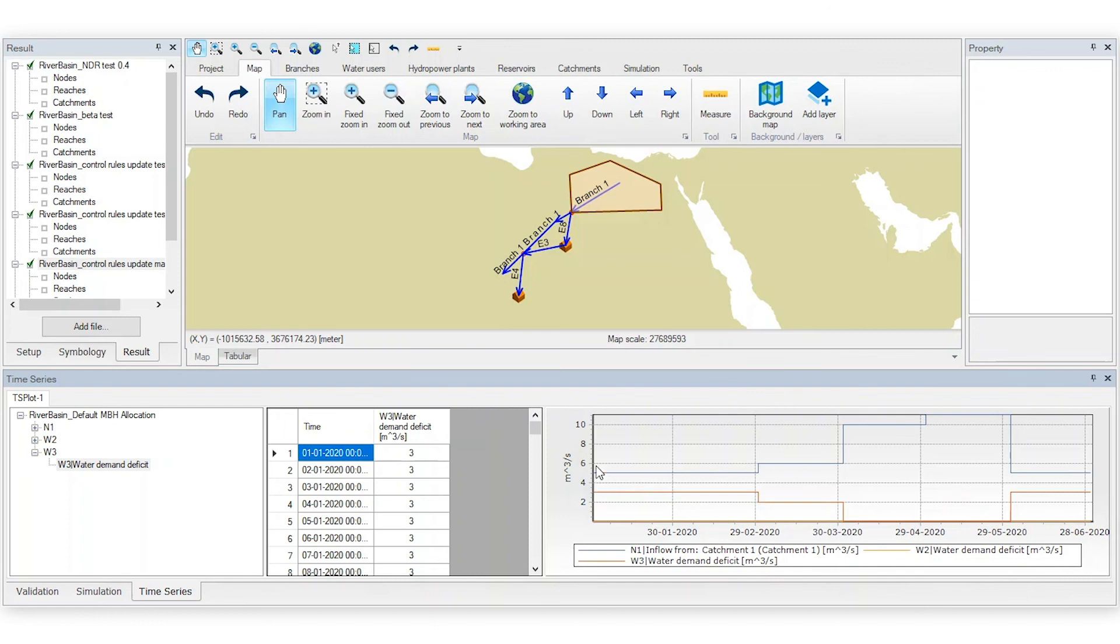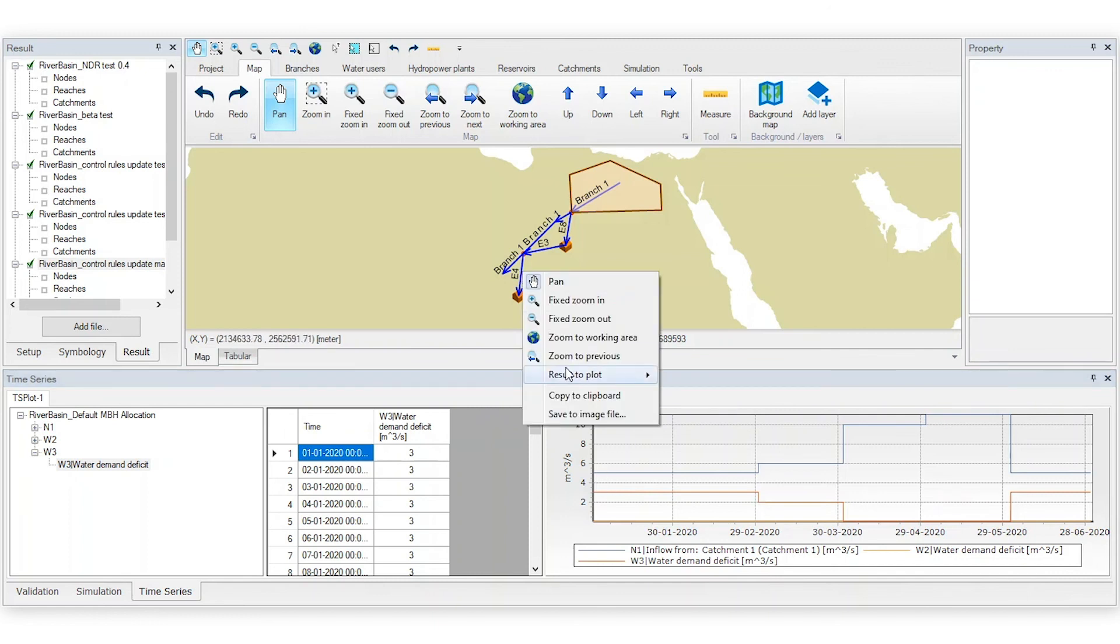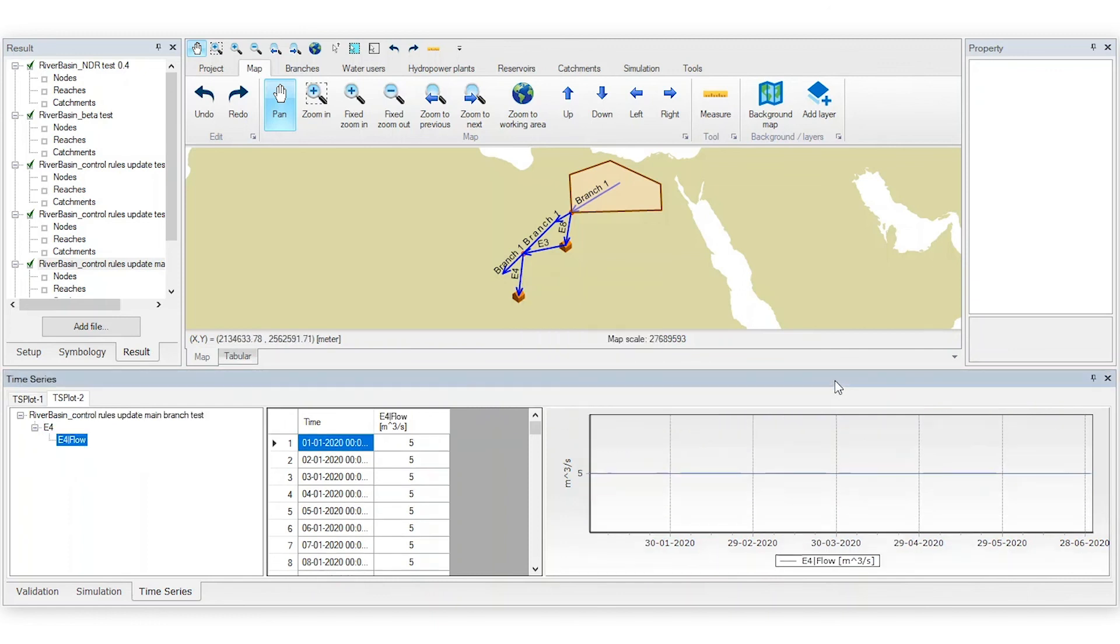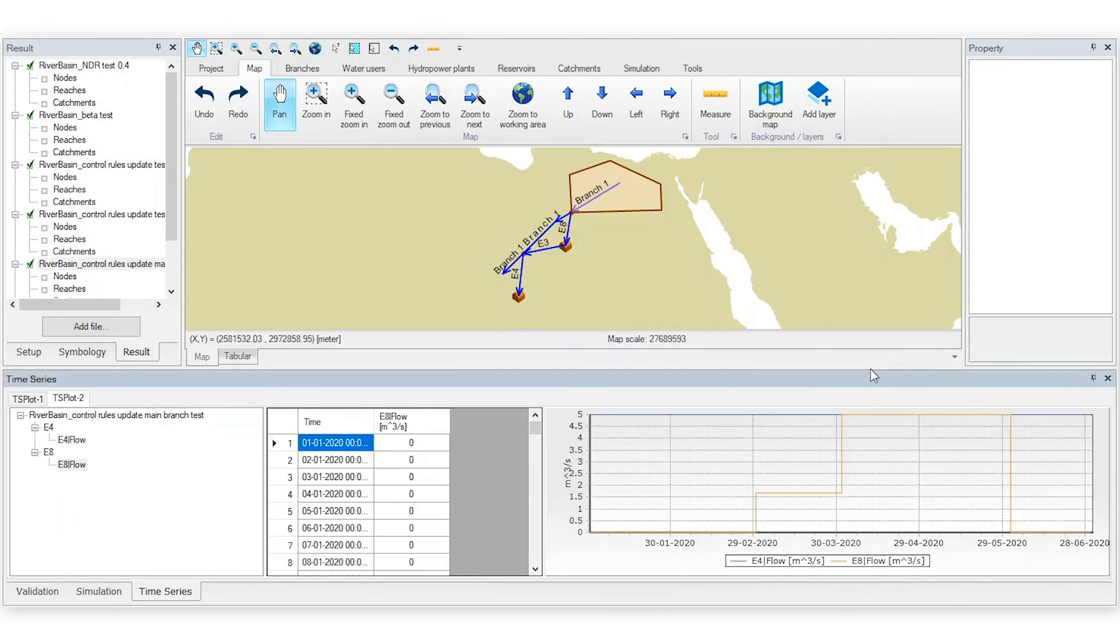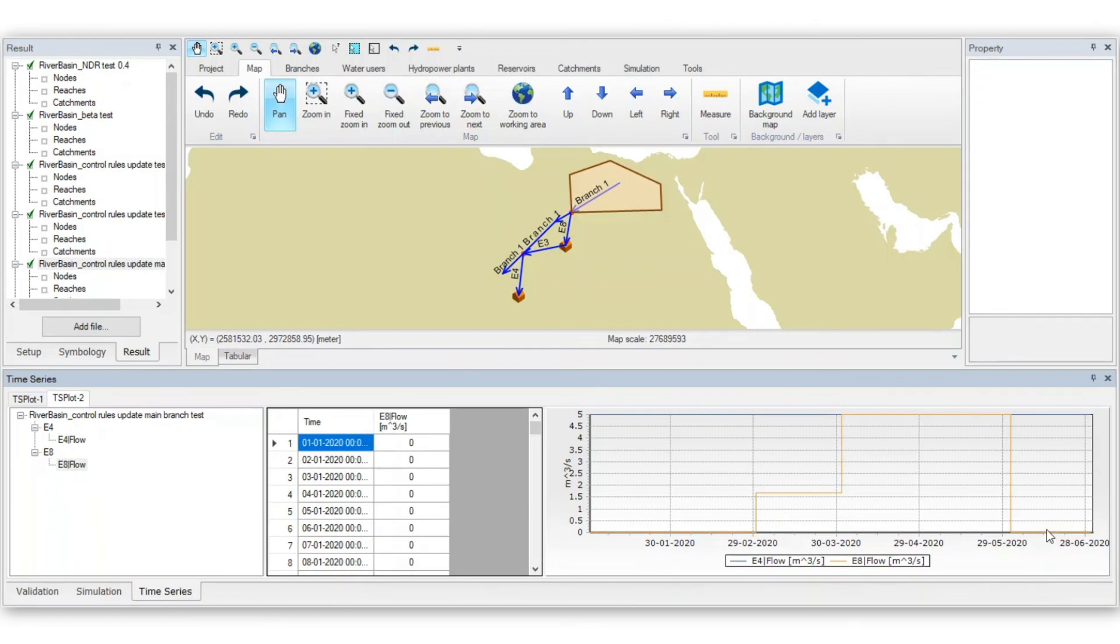Now, let's compare it to the new results. Create a new plot to check the supply to each water user. Now, we can see that the control rule has given full priority to the downstream water user at the expense of the upstream one. And that's how you can use control rules in a water allocation model with Mike Hydro Basin.